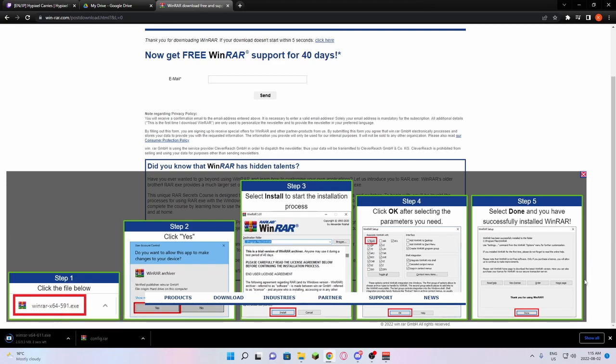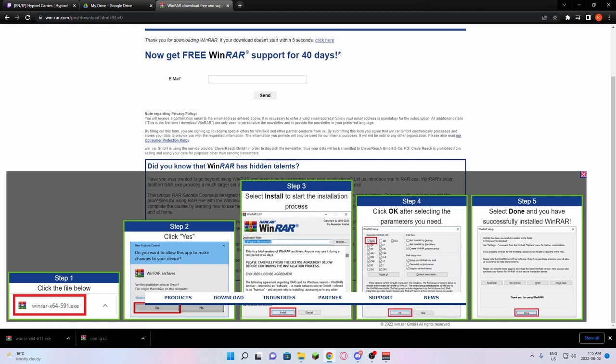And all you need to do is open this when it's done. The instructions are right here for you. Click on the file. Press Yes. Let it install. Make sure that you click RAR, and then press Done. I'm not going to do it because I already got RAR installed.